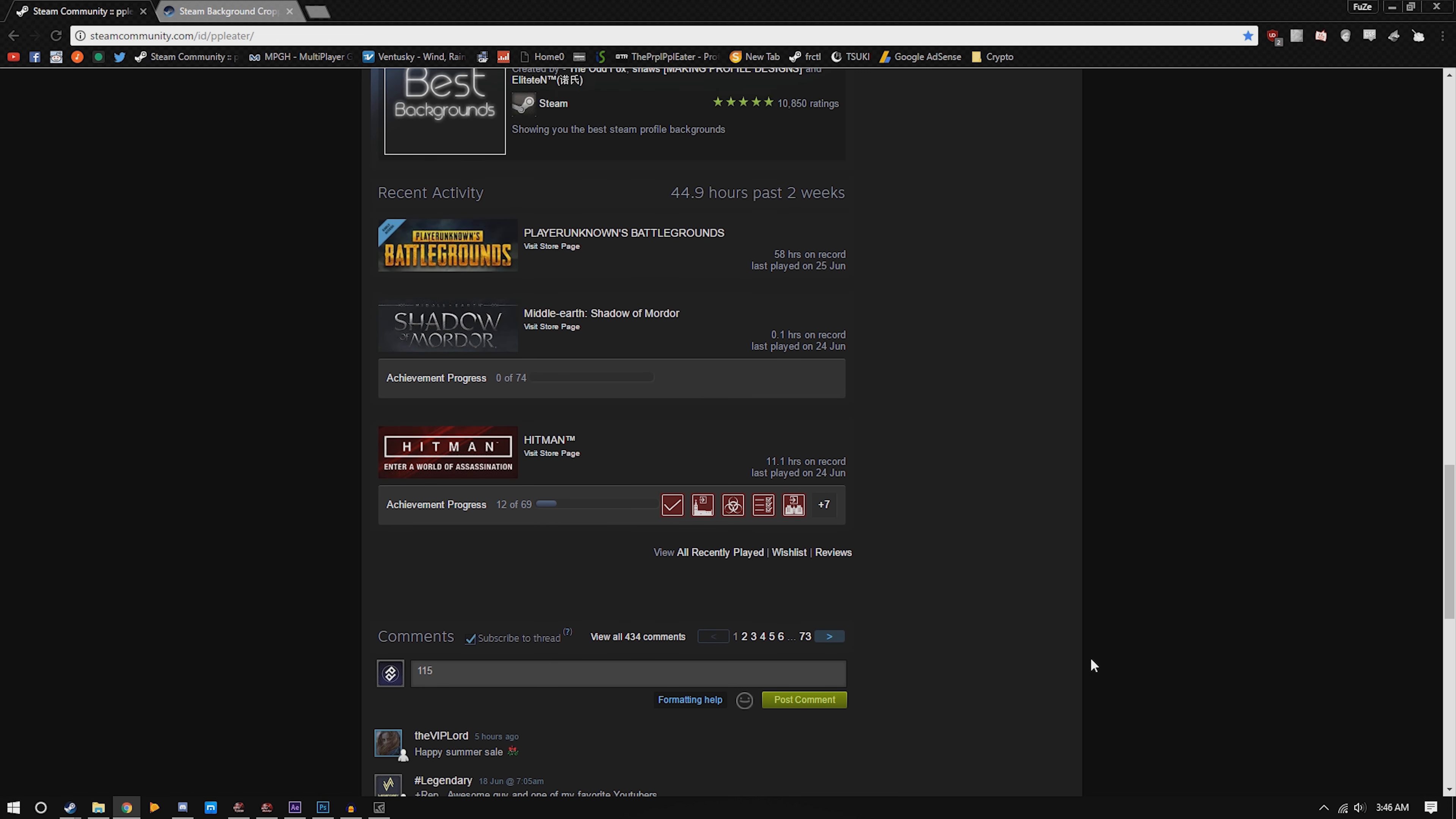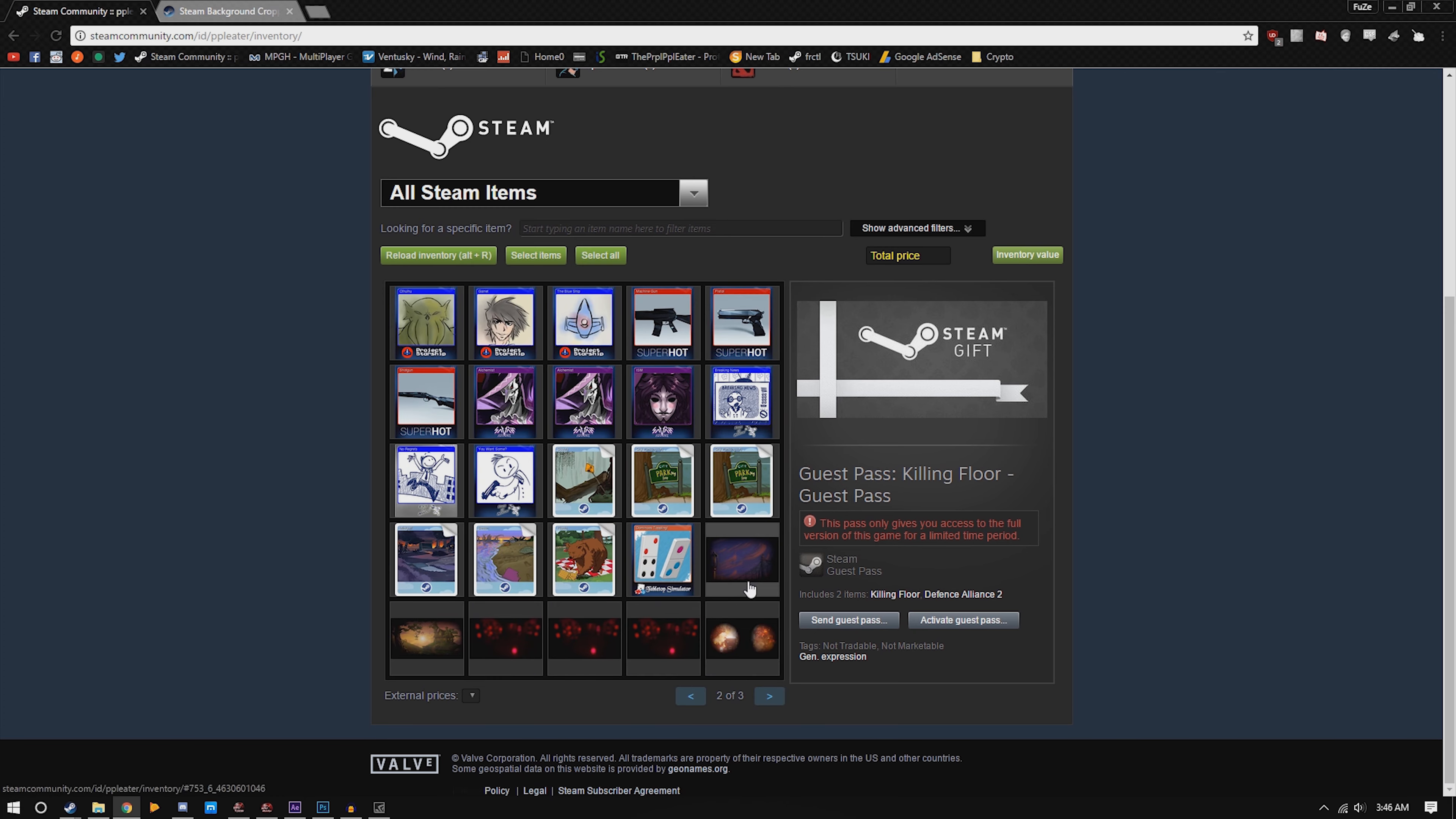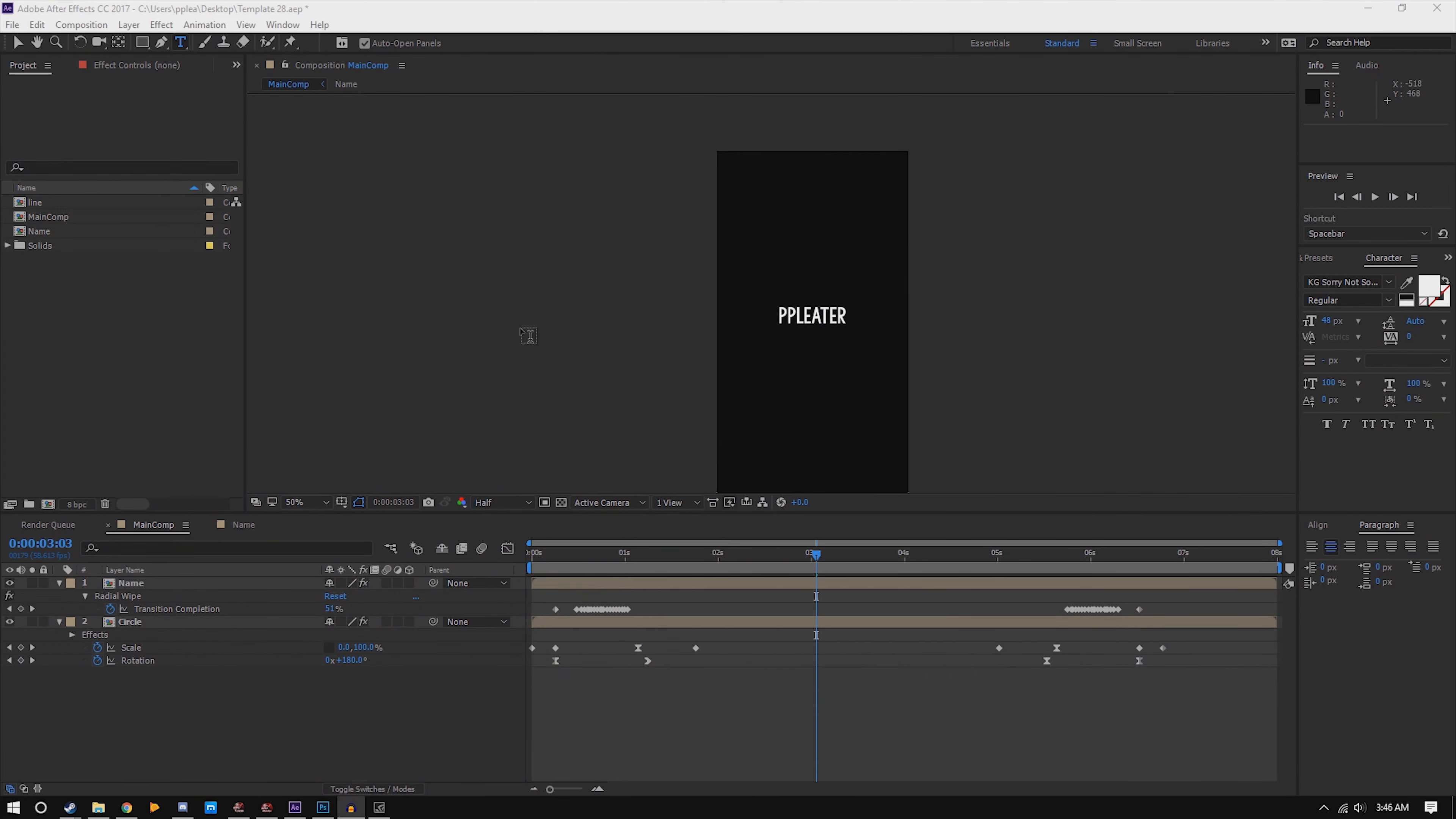Now we can go to the artwork. What you want to do is get your Steam design. If you have that already, that's cool. But if you don't, just go to your Steam, find this, go view full size, find this link, copy it into Steam Design, change background, download the zip.